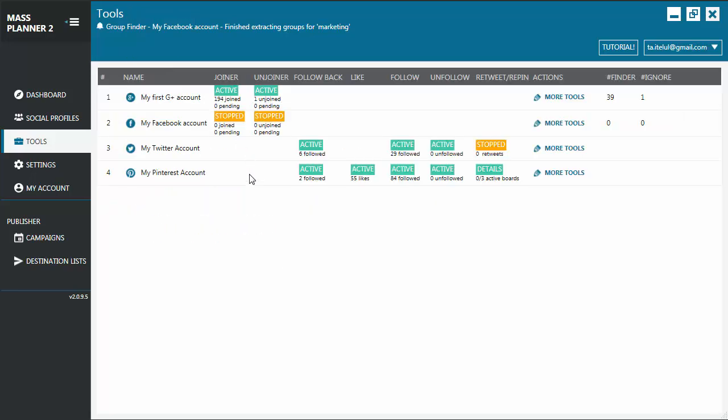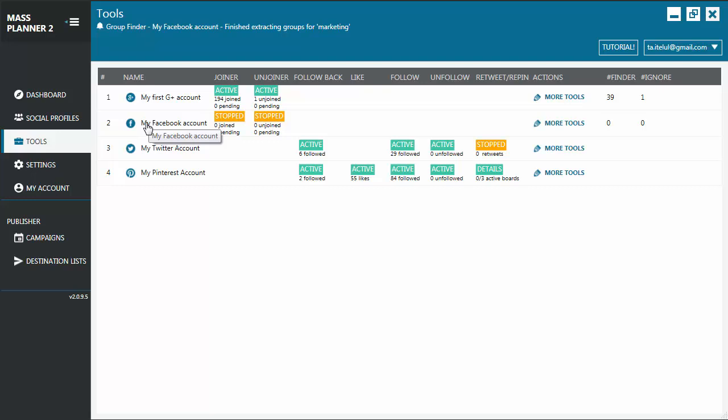On the dashboard, you'll see each tool that is available for each type of account. For example, for Google Plus and Facebook, you have the joiner and the unjoiner, and here the finder and the ignore list.